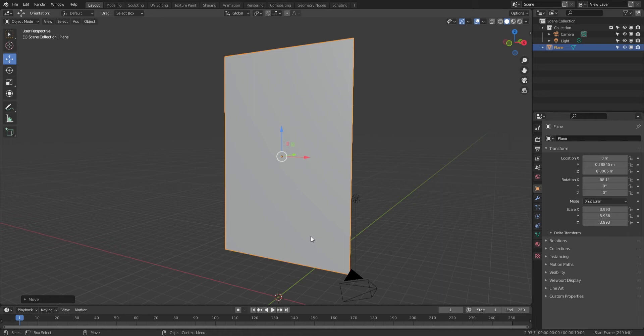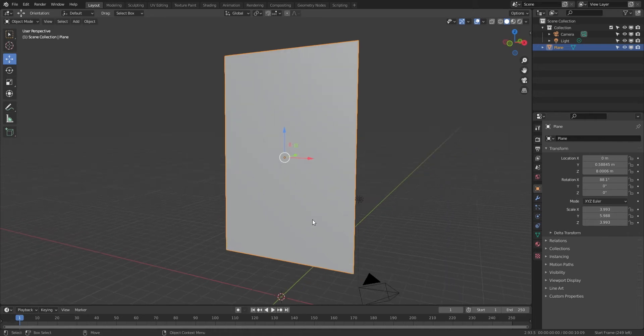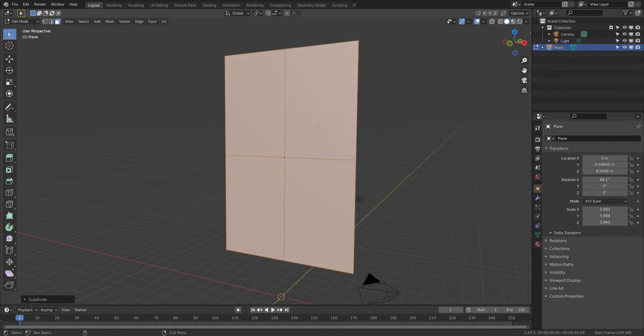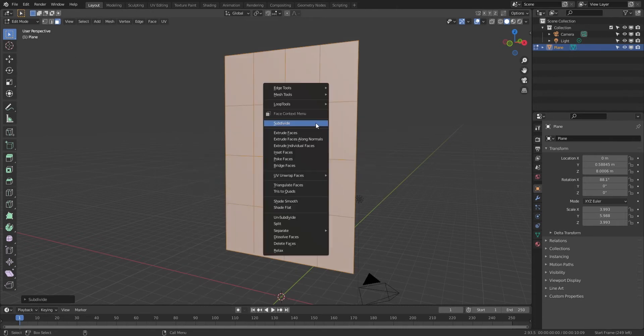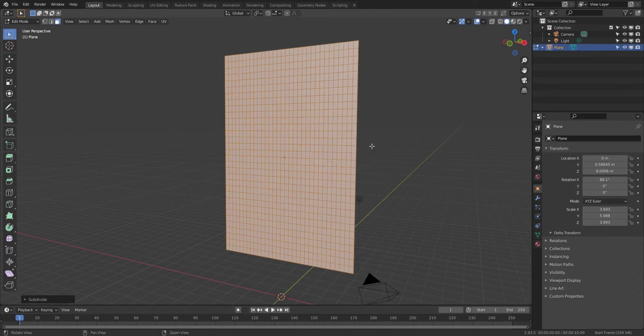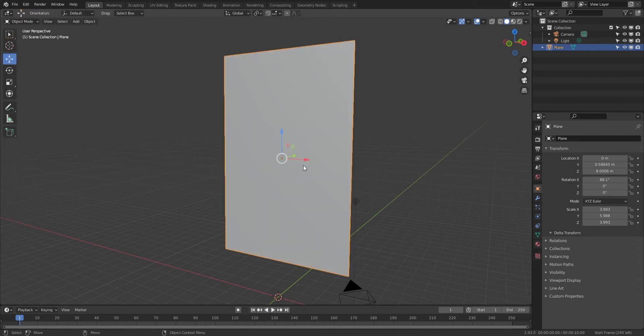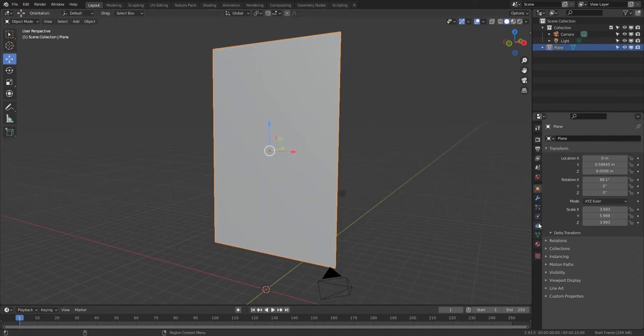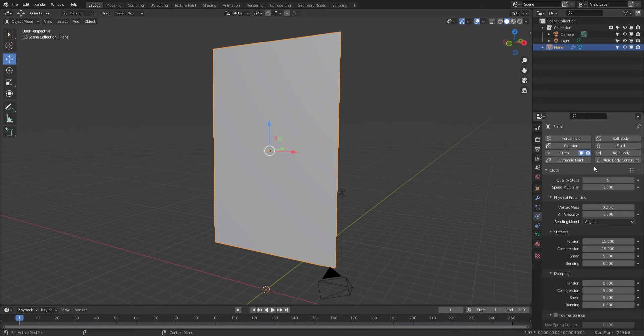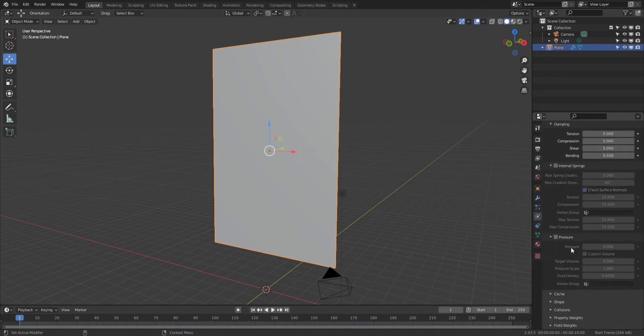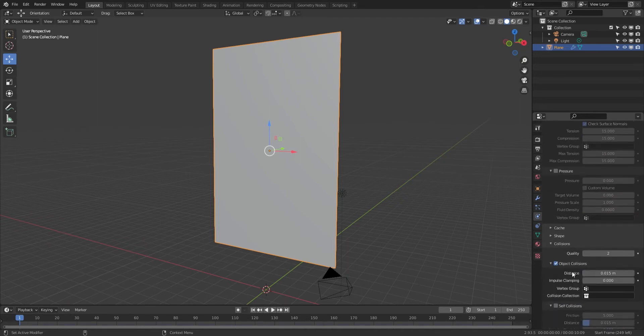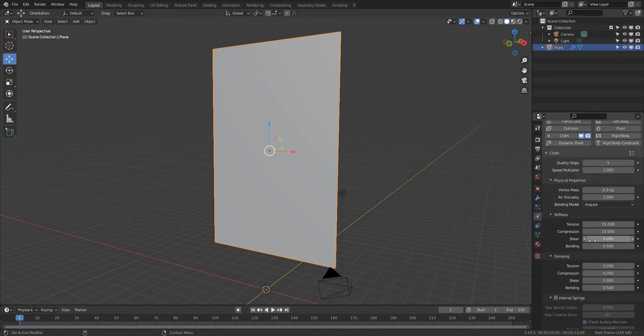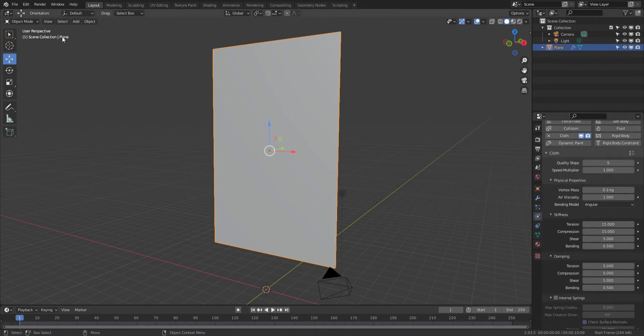We're looking at a base mesh here which would be kind of a cloth. Just subdivide that, give it a lot of segments there. We'll go to cloth and give it self-collisions.